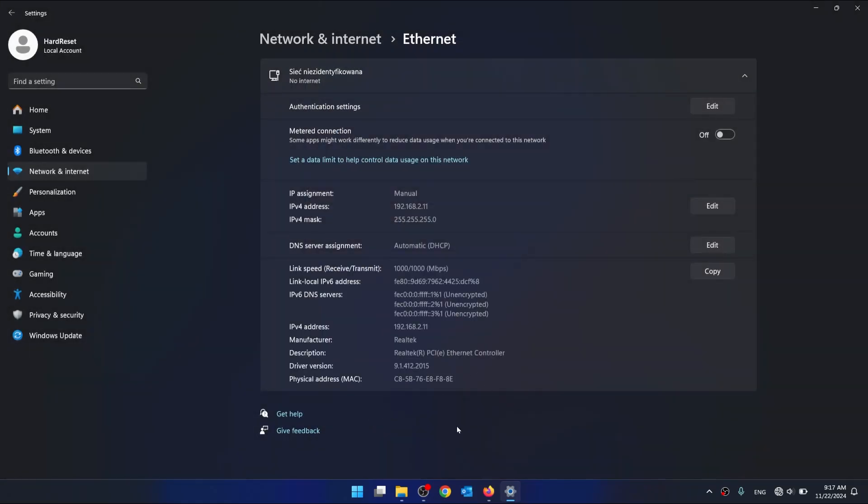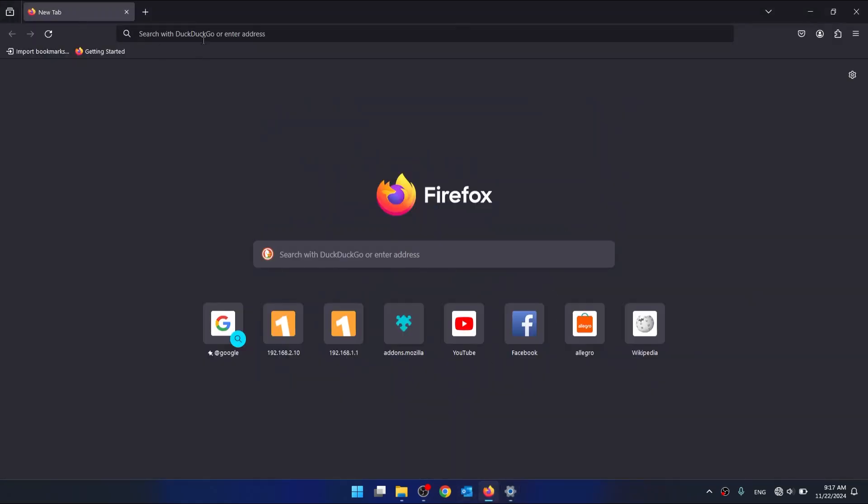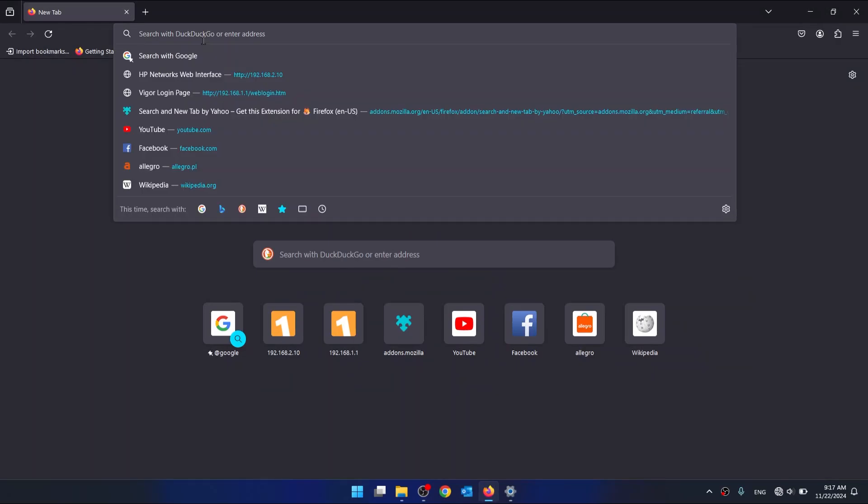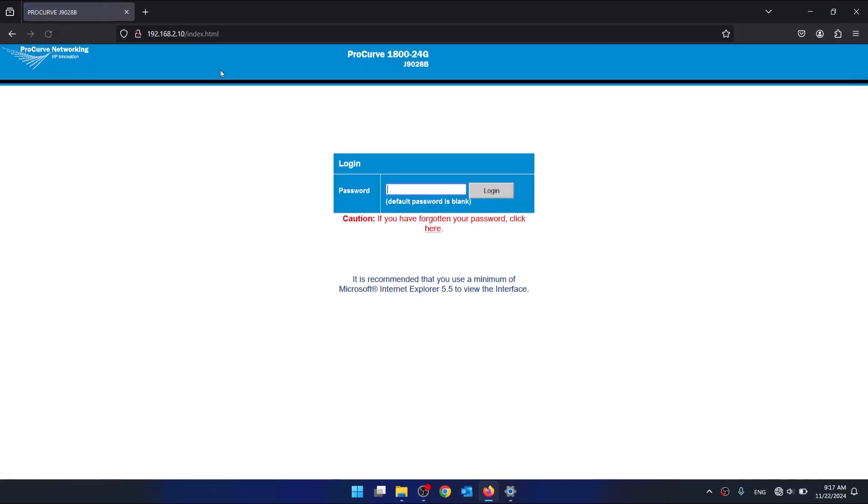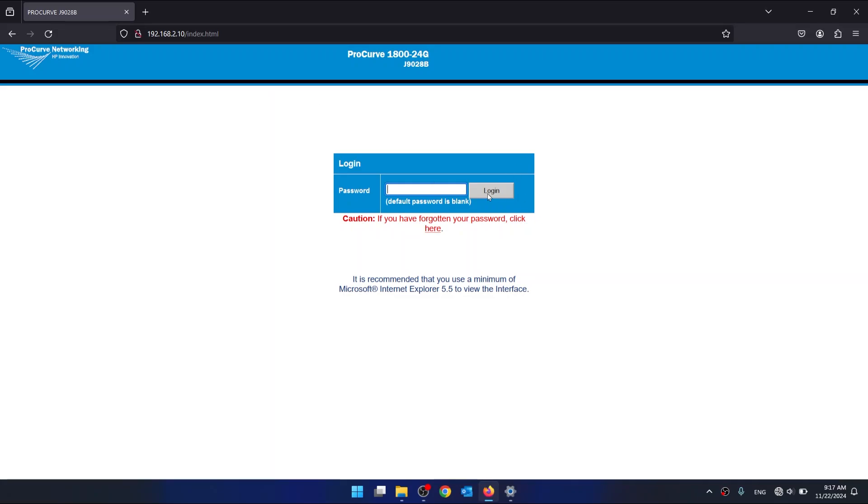And now open your web browser. And go to this IP address. And click on Login.